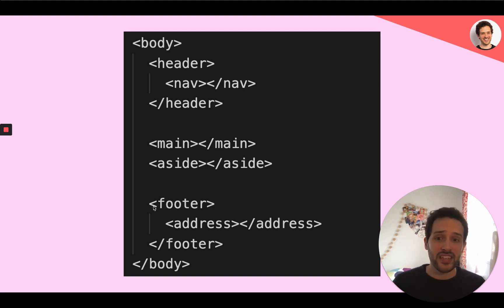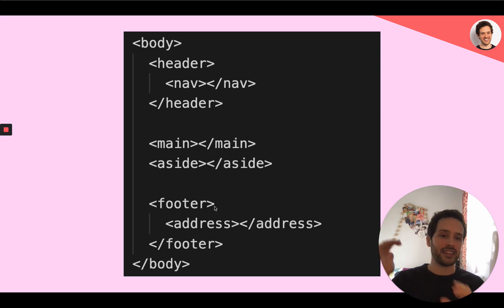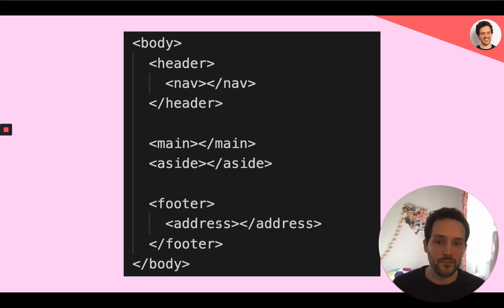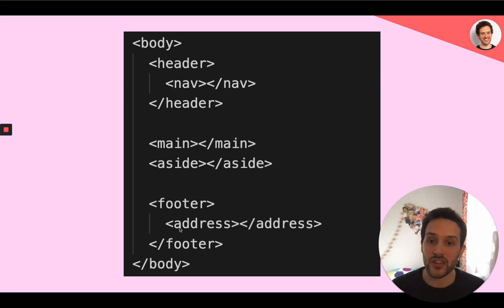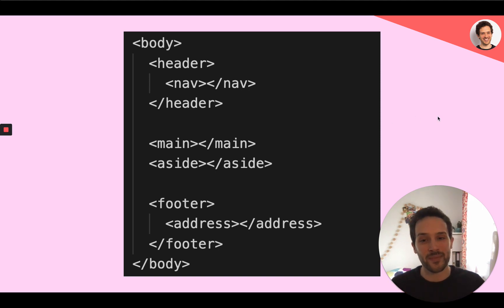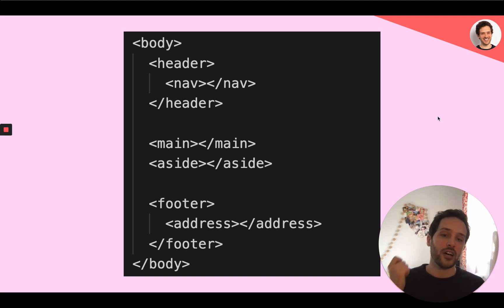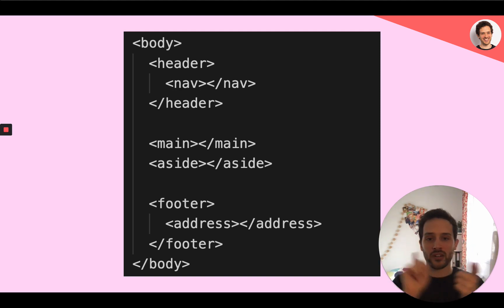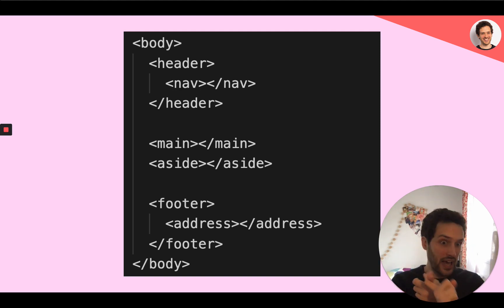Here you can also find the footer that we had inside an article. But here you'll find it directly in the body. Another good and relevant semantic tag is address where you can put some contact information, be it phone number, an actual address, or an email address.